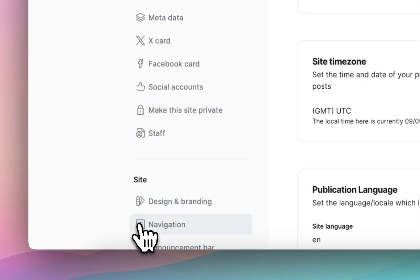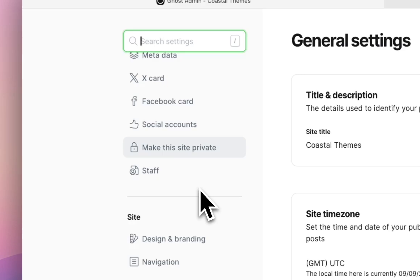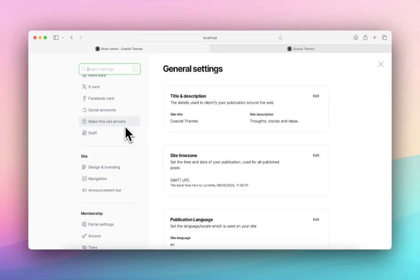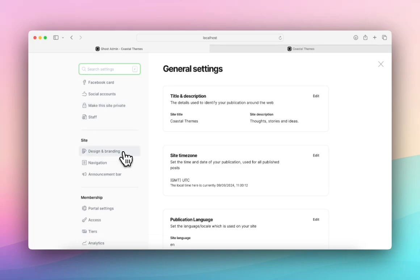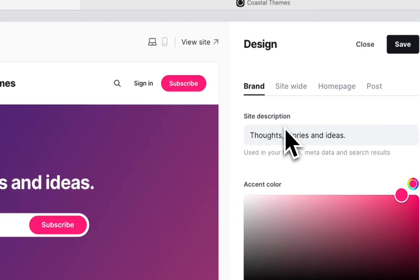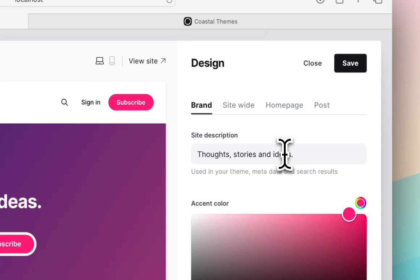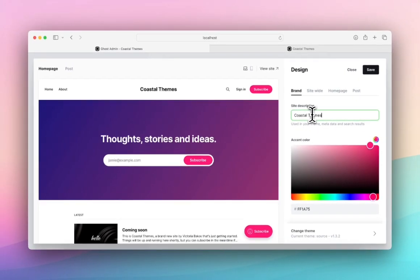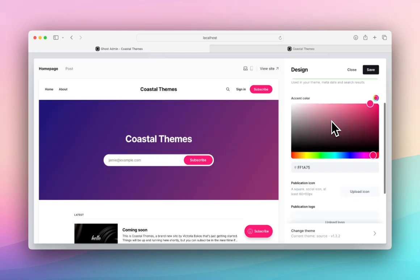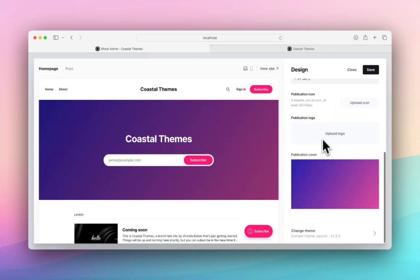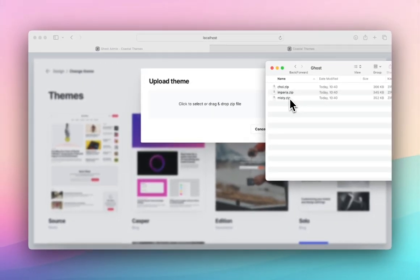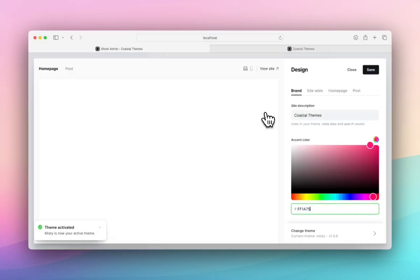We're going to click on settings. This is where you'll find everything you need pretty much. Perhaps when you're editing you want to make the site private or when you're maintaining the site just go ahead and click that. But we're going to start with design and branding, which is probably where you're going to want to start, especially if you're uploading a theme. Hit design and branding and you can see you can customize the nav, the announcement bar, and the design and branding. We're going to hit customize. I'm going to upload a theme. I've got the themes here. I'm going to be using Misty today and I'm going to activate it.